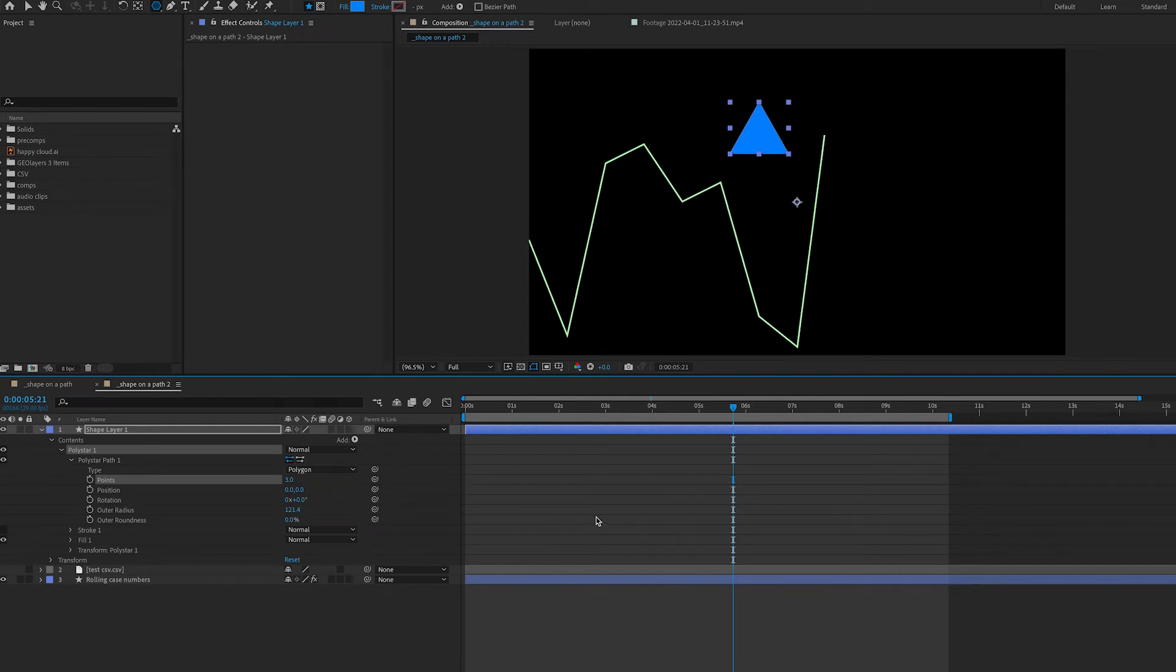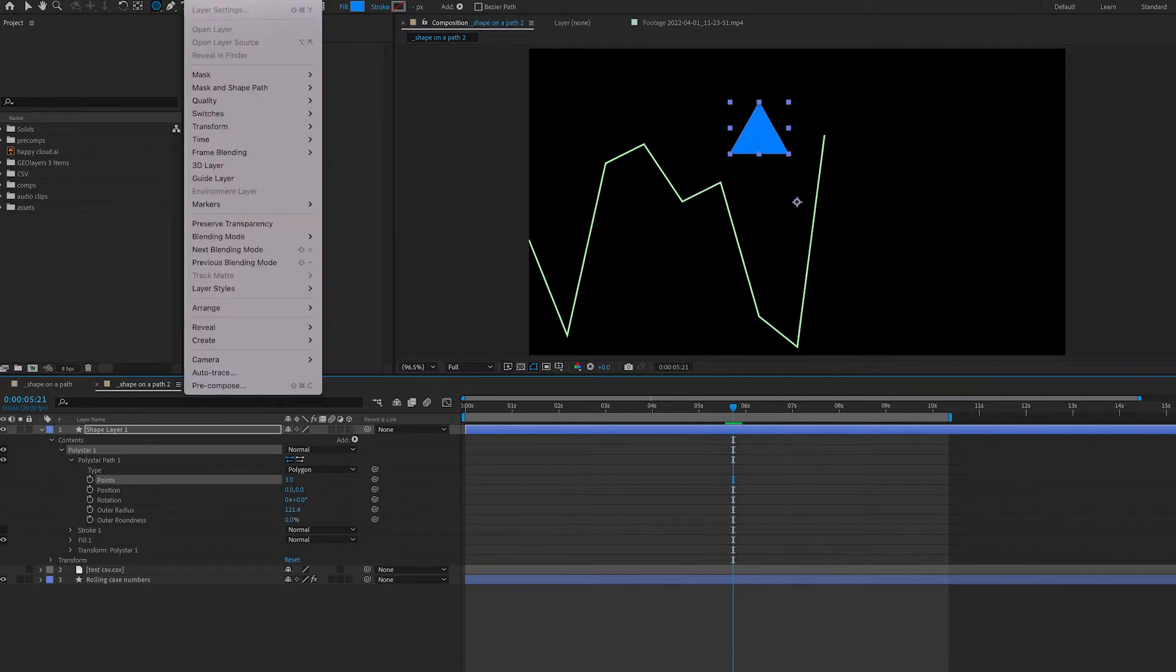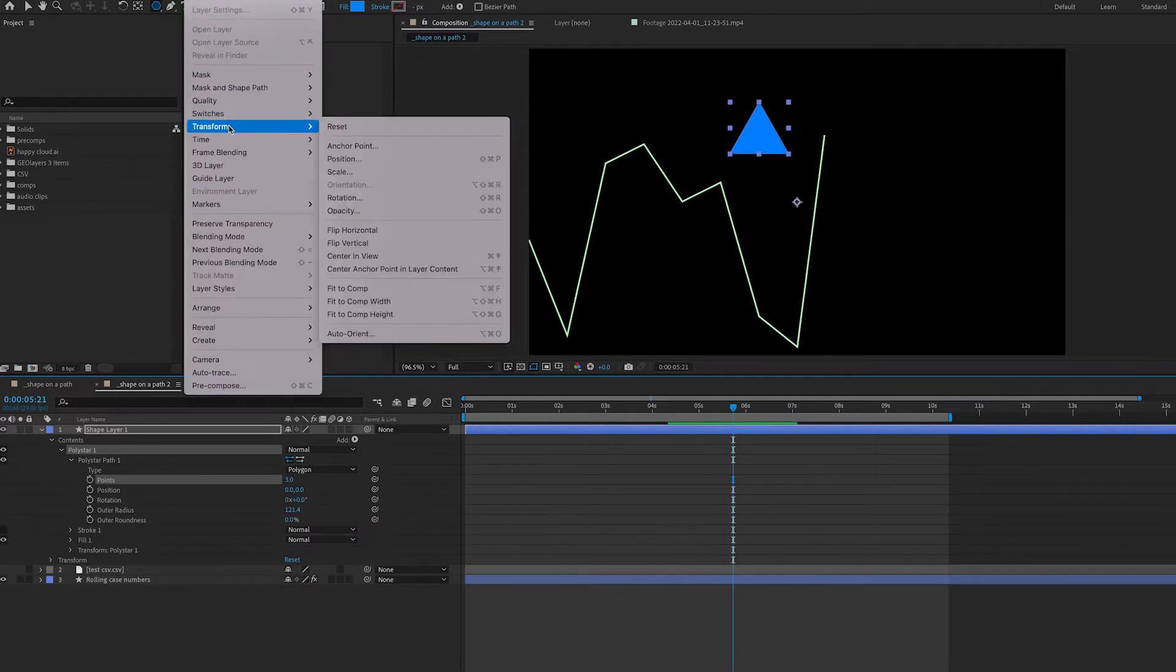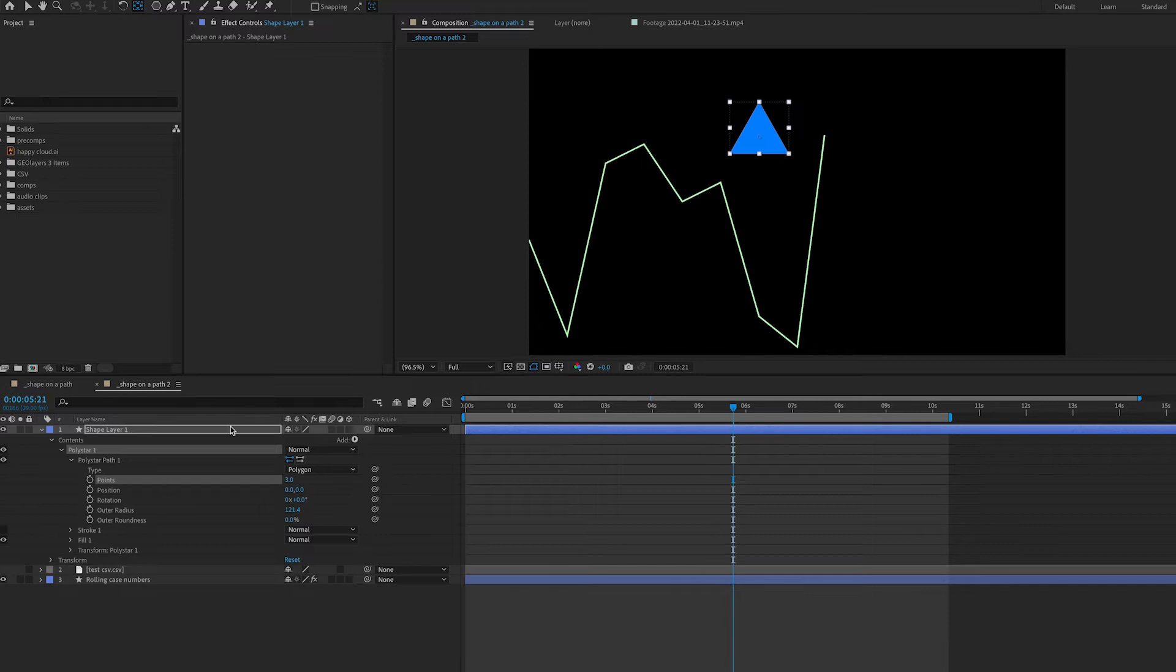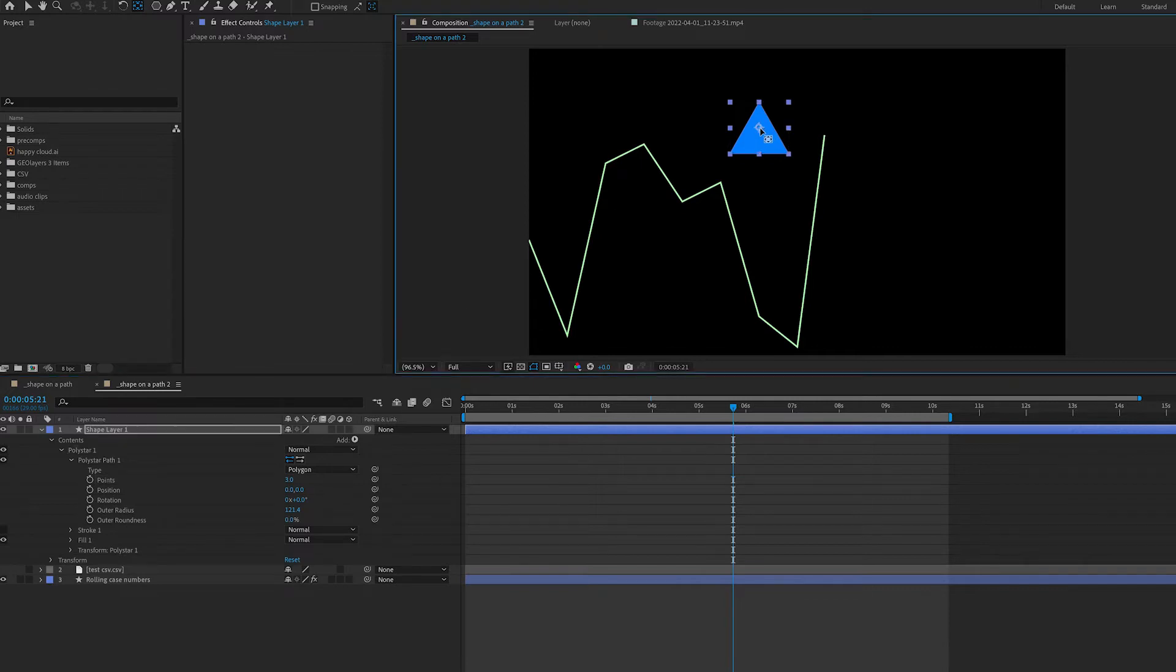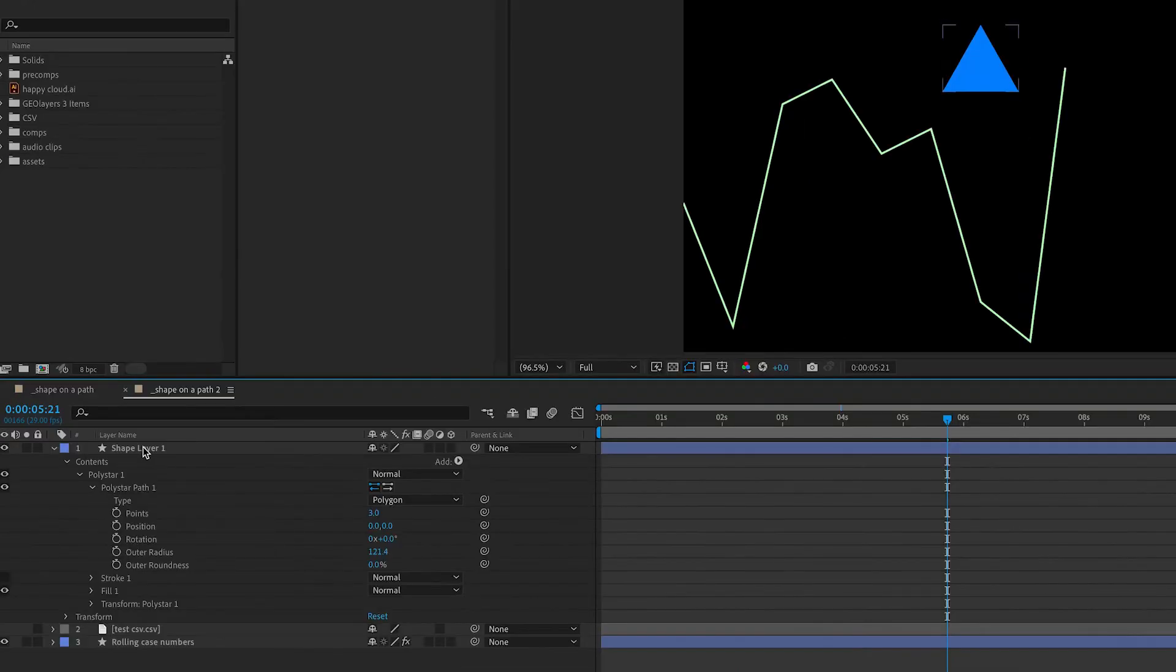Next, I'm going to center my anchor point onto my shape. I do that by going to the layer menu, going down to transform and center anchor point in layer content. And I'm going to drag that anchor point down to the bottom of my triangle because that's where I want my pivot point to be. I'm going to rename my shape layer arrowhead.